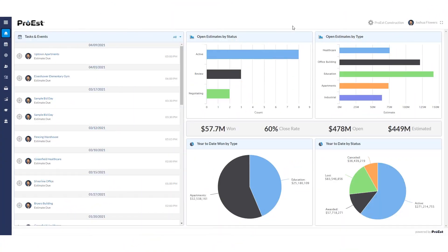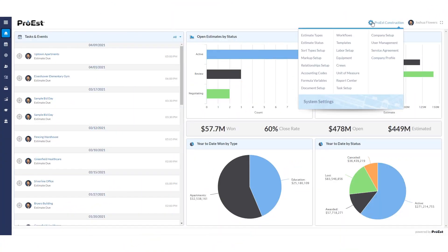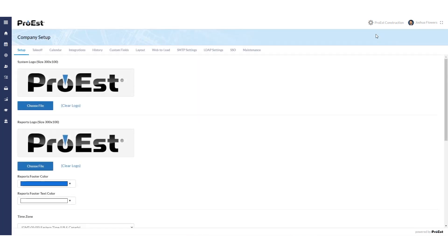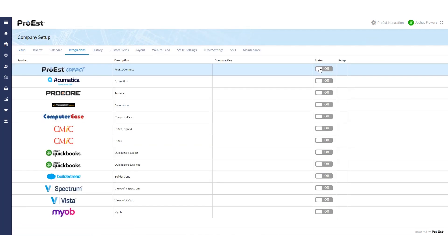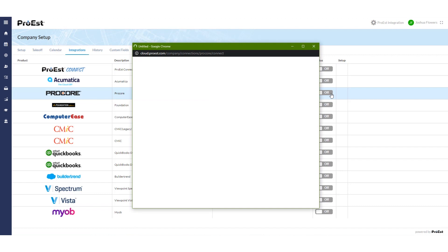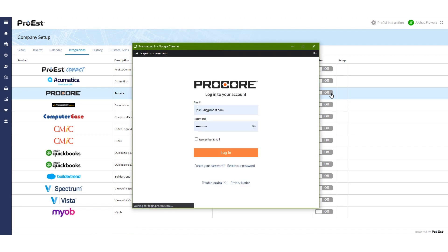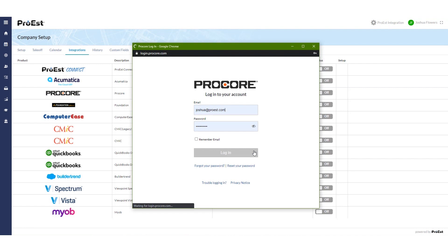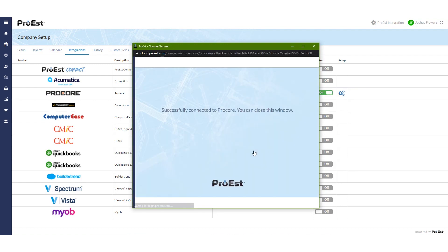Let's take a look at the Procore integration. First, we need to go to system settings and then the company setup. We'll click on integrations and we'll go and turn on Procore. This will prompt you to enter in your username and password. Once filled in, we'll click on login and we'll get a message: successfully connected to Procore.